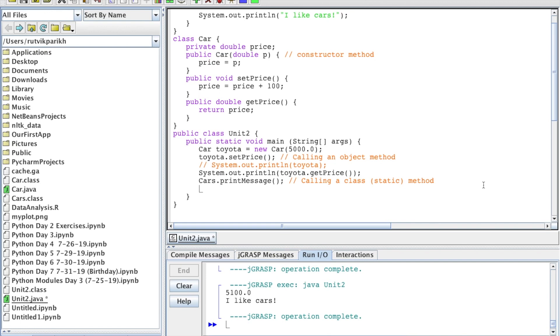Say we want to create another object of the Car class. Let's do Car BMW equals null. Null basically means it has nothing - it doesn't have a value yet. That's obviously not good. You want to define them, but let's just put null for now.